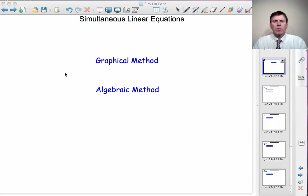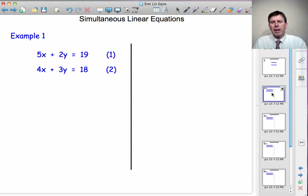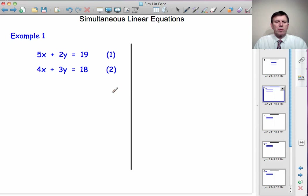We'll now move on to look at algebraic methods for solving simultaneous equations. And by the time we get to our fourth and final example, we'll come back to the one we've just done. Example 1: 5x plus 2y is equal to 19, and 4x plus 3y is equal to 18.